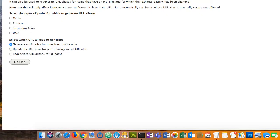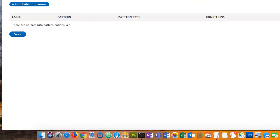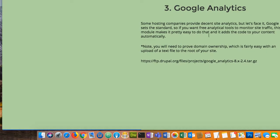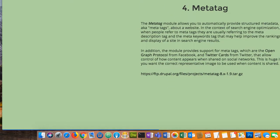I think that covers path auto pretty well. Any questions about how that works and how you set it up? All right, let's go back. Talked about Google Analytics. MetaTag.